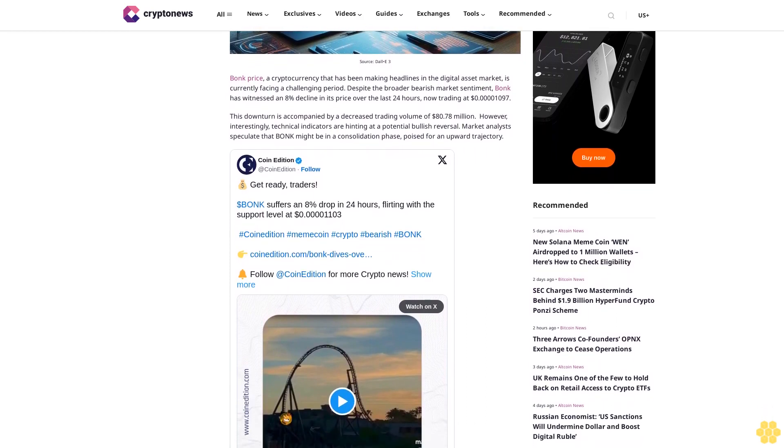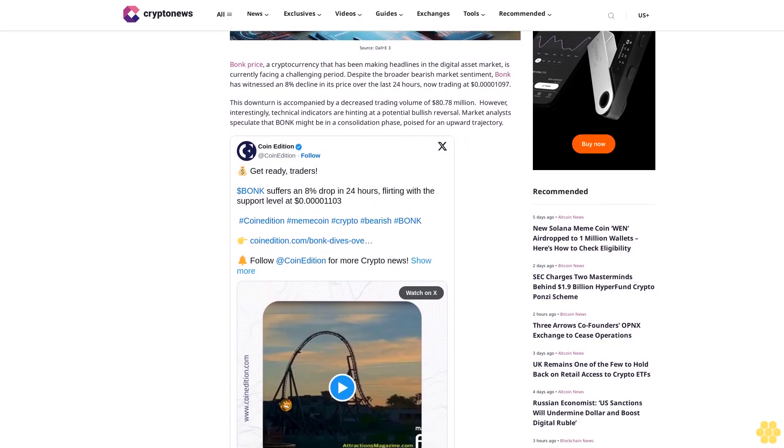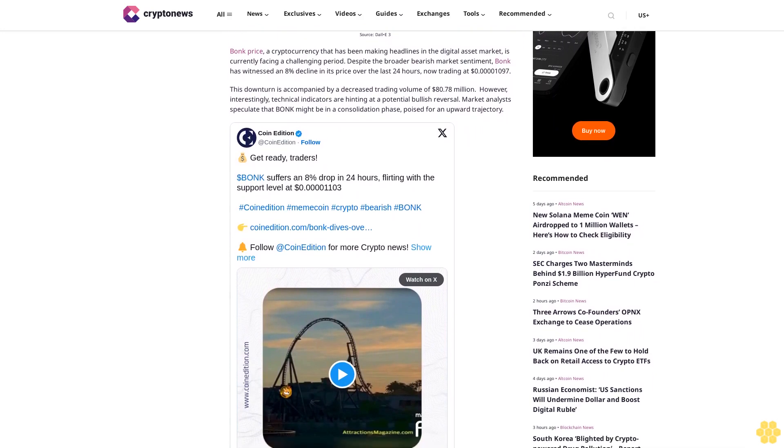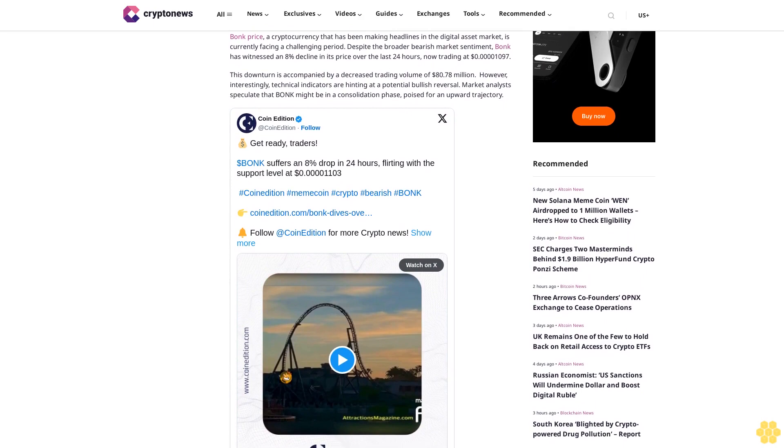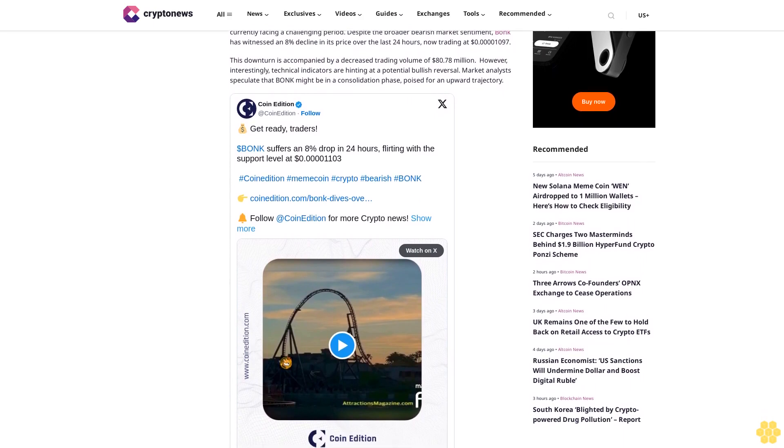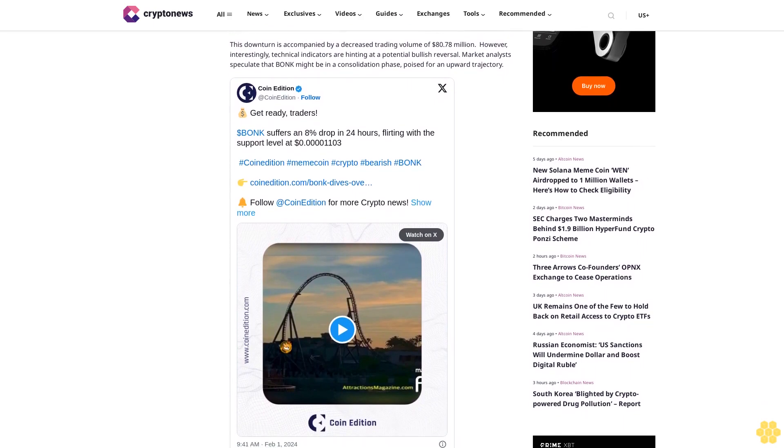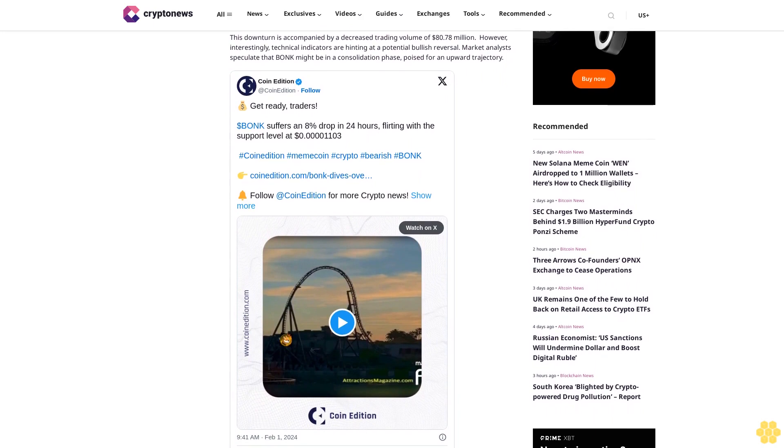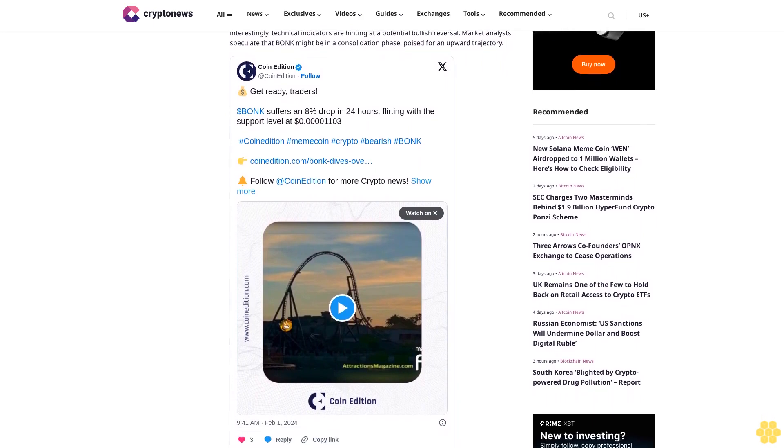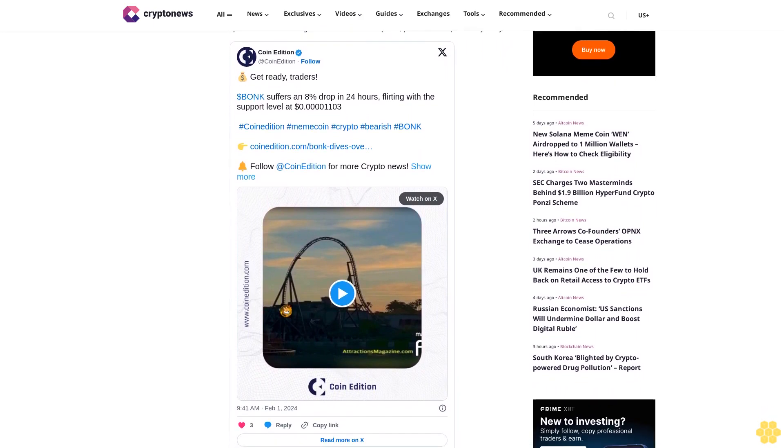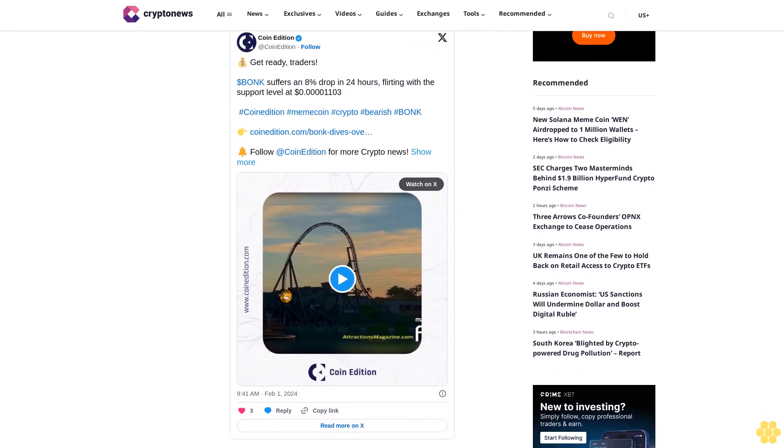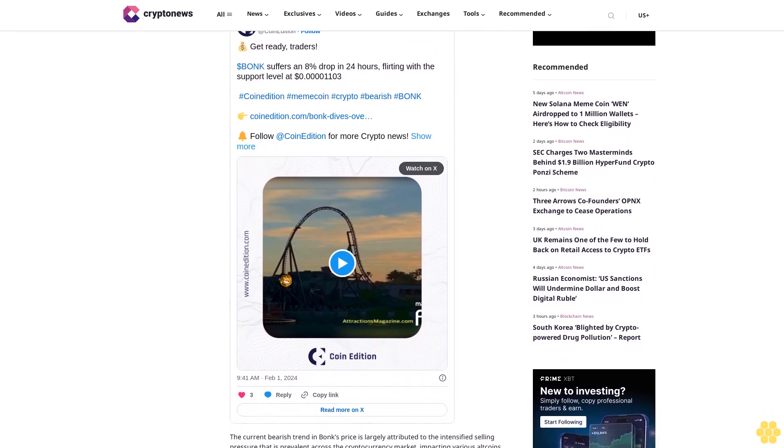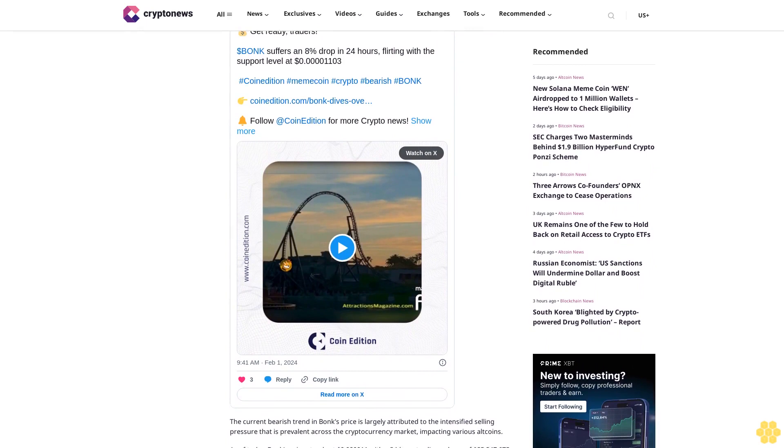The current bearish trend in BONK's price is largely attributed to intensified selling pressure prevalent across the cryptocurrency market. As of today, BONK's price stands at 0.0011 cents with a 24-hour trading volume of $83,247,675, marking a 3.70% decrease. Its current position in the CoinMarketCap rankings is number 91 with a live market cap of $665,389,628.